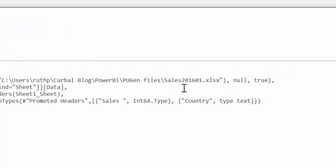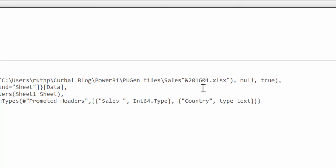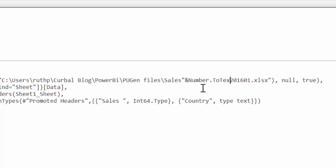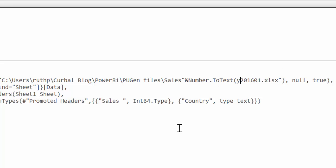And now this is what we want to iterate. So we want to change from 2016 01 to 2016 02 and etc. So we are going to change that. We use the concatenate and this is a number. So we change number to text and then instead of 2016 01 we are going to get this year month parameter and then concatenate and then we remove that.